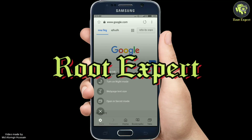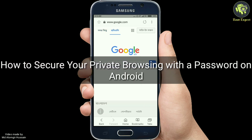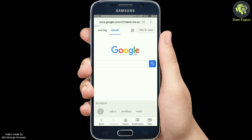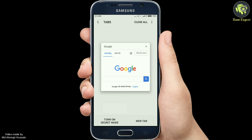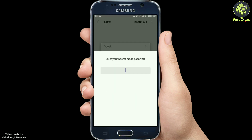Hello friends, welcome to Root Expert. In this video I am going to show you how to secure your private browsing with a password on Android. This is a must-know method, as nothing is fully secure — even private browsing must be protected with a password. I'll discuss one simple method to make sure you are safe while browsing sites on your Android's private browser.